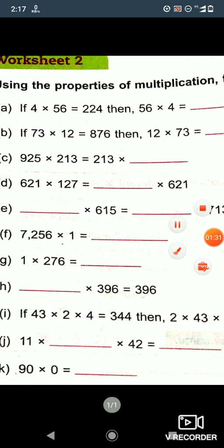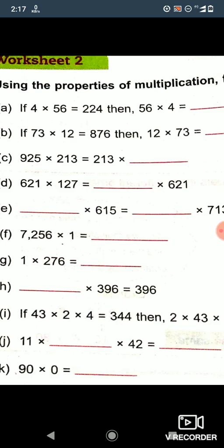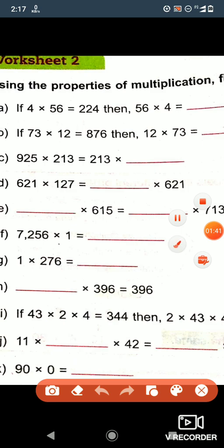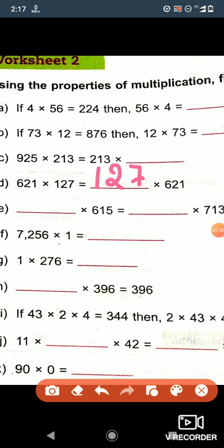Now let's see question number d. Here you can see that 621 into blank is equal to 621 into 127. Both sides have 621, so the missing number is 127. We will write 127 here.